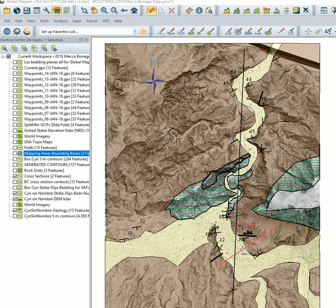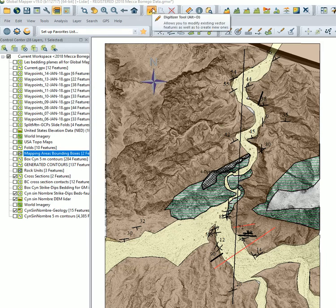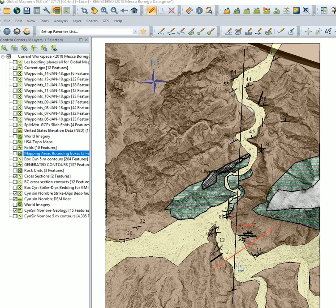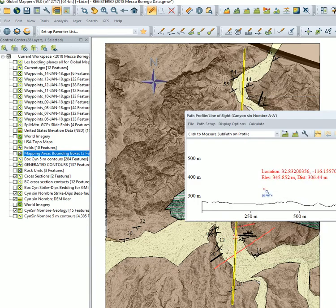So we want to extract topography along this line, and what you do is use the digitizer tool, which is the pencil tool in Global Mapper. You select that line, you right-click, and you generate a path profile.